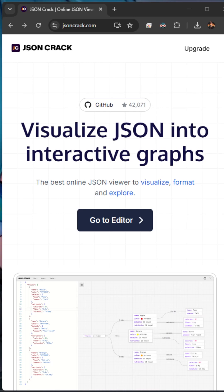If you ever find yourself working with huge JSON files, I got a pretty cool website for you, which is jsoncrack.com.